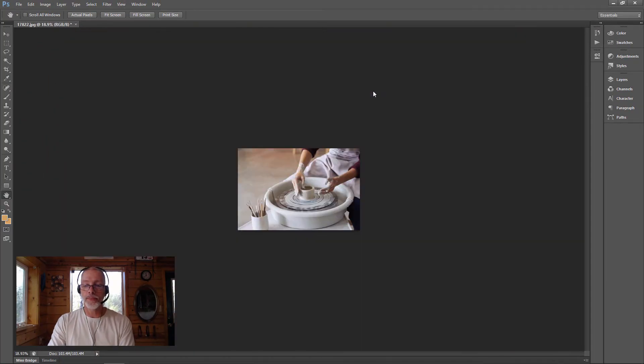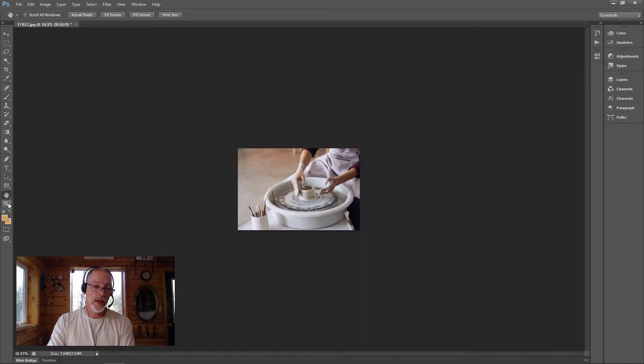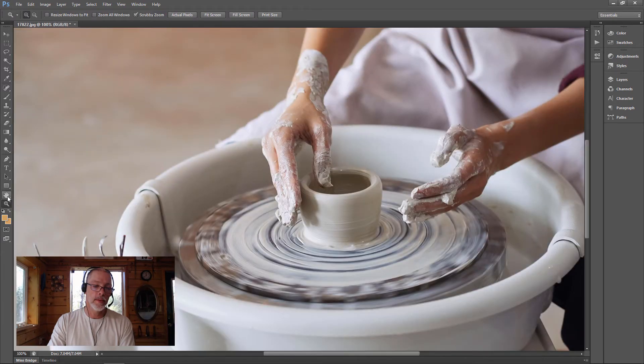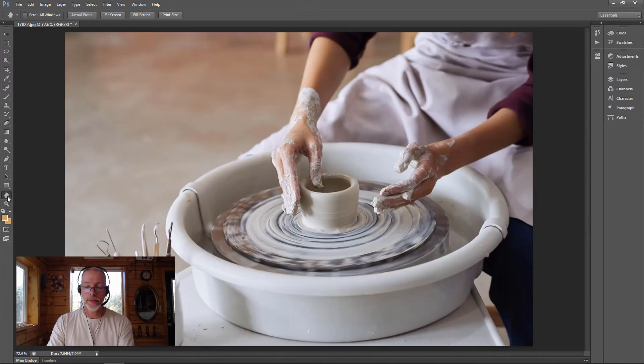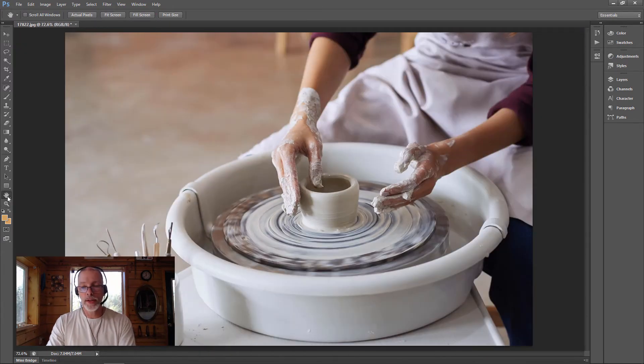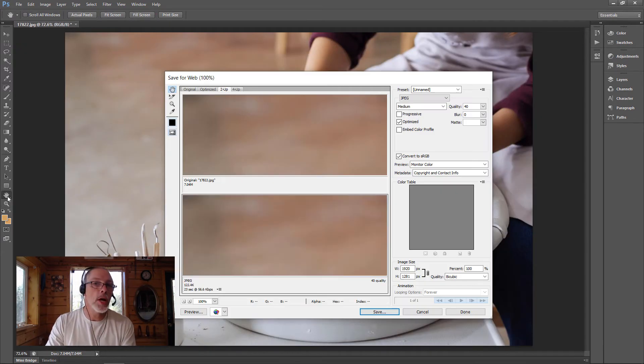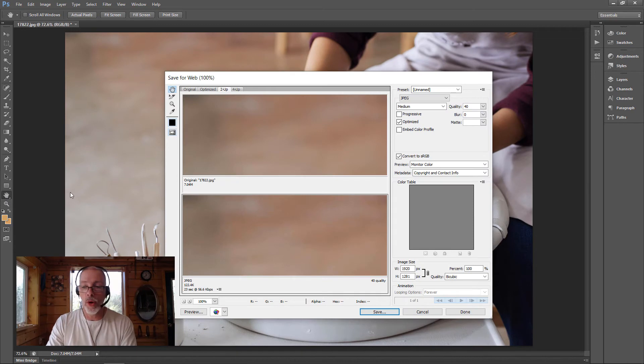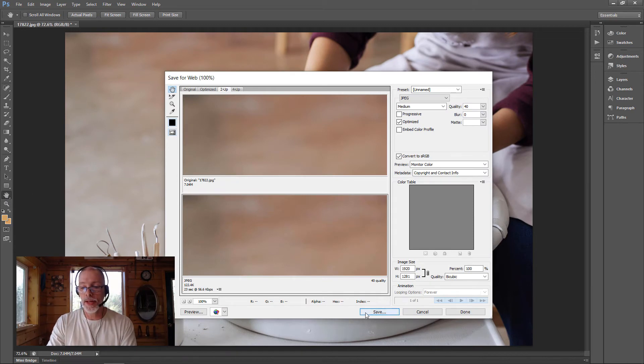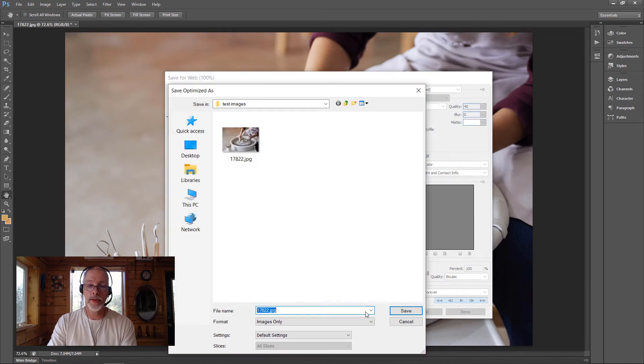I'm going to save that. You can see it already made the file size smaller. Now I'm going to save this as a JPEG, which is a web format, and stick it in the folder next to the original.